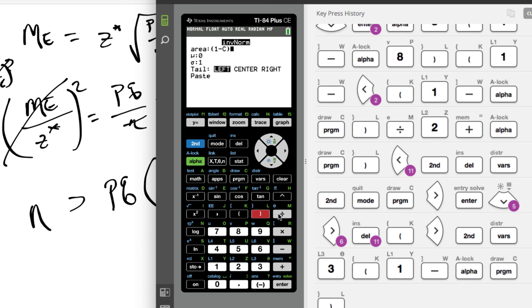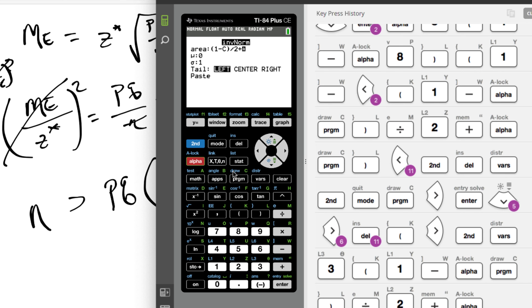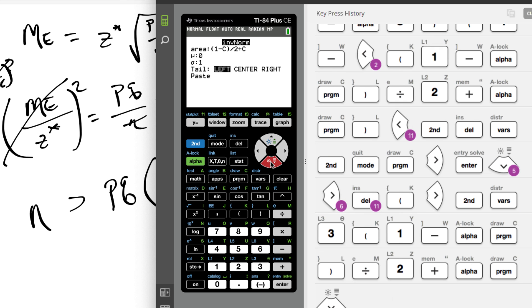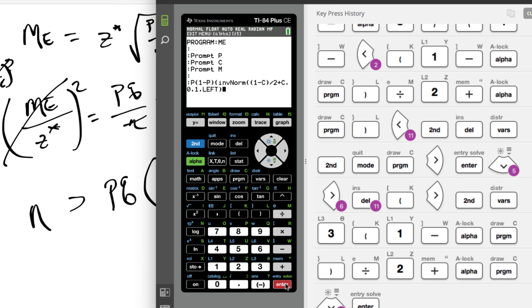Divided by 2. That's the left tail. And then we need to add the middle part of the curve. So let's just see: 1 minus C divided by 2 plus C. And the mean and standard deviation is 0, 1. We're gonna leave it as left. We're gonna hit enter.